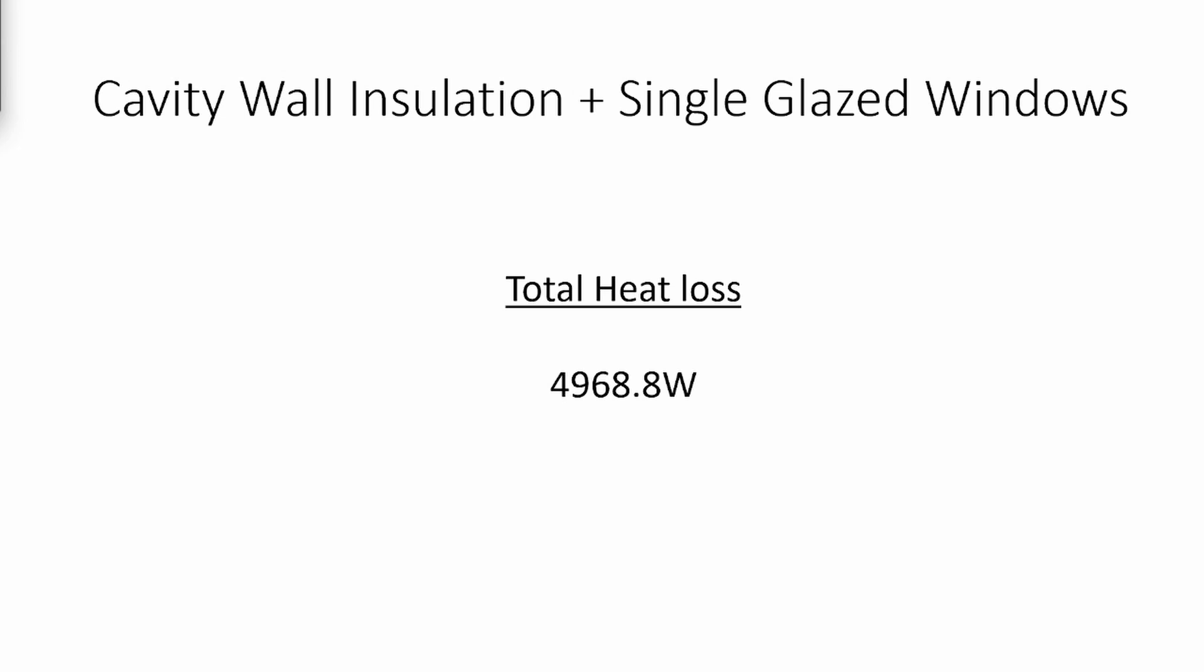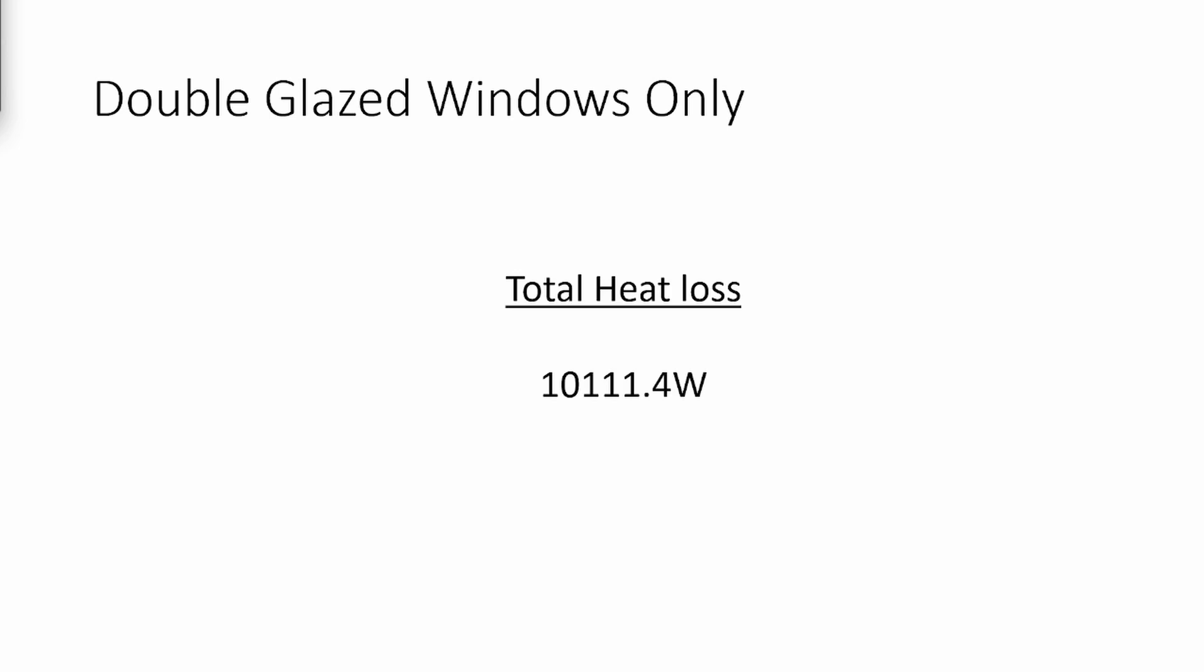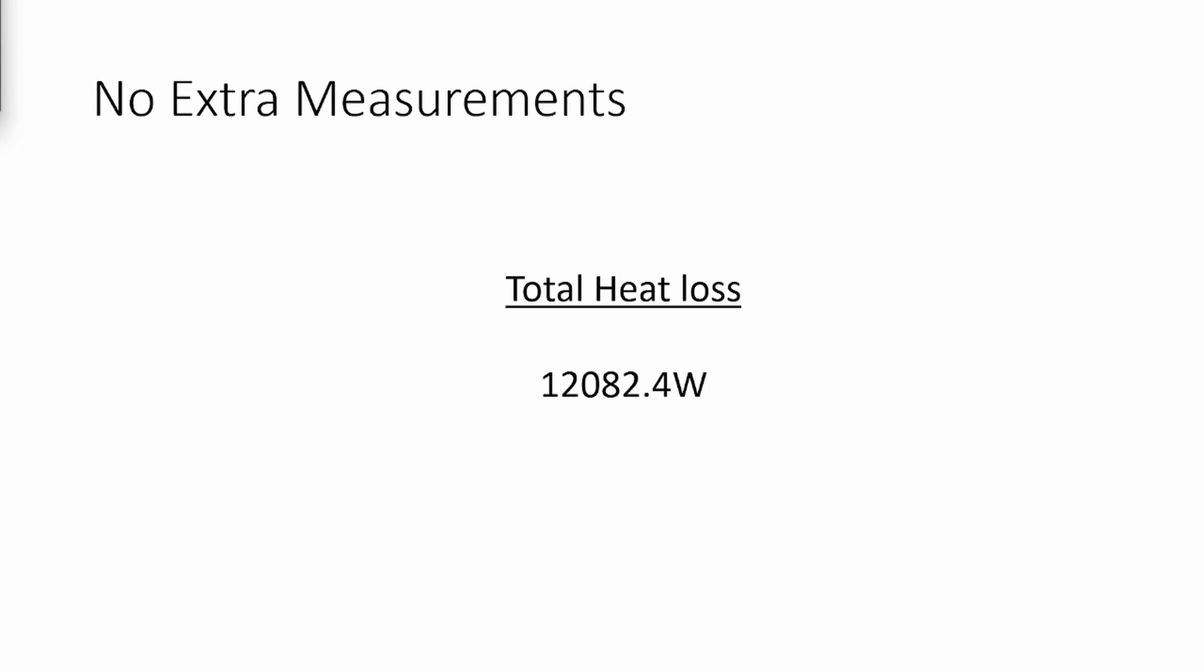By combining these figures, we can conclude that using cavity wall insulation would result in a loss of 4,968.8 watts of heat in total. Double glazed windows would result in a loss of 10,111 watts. And with absolutely nothing extra added, you'll lose a massive 12,082 watts of heat.